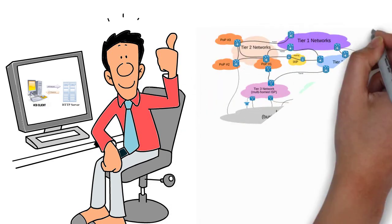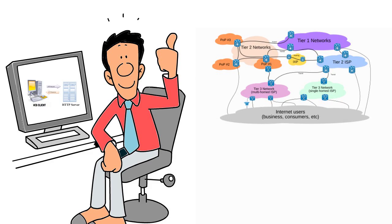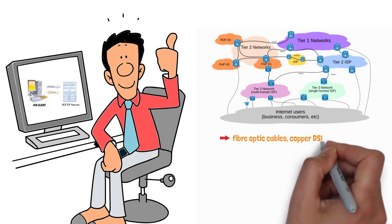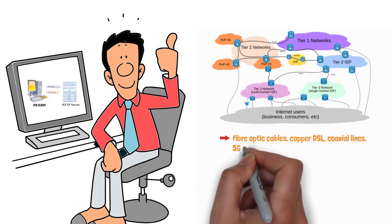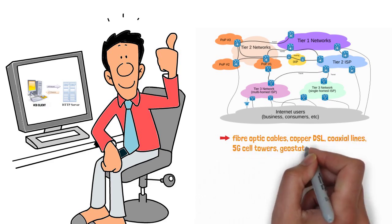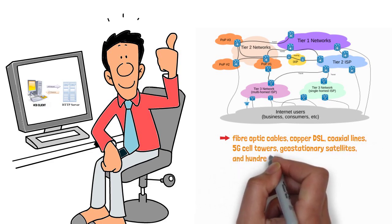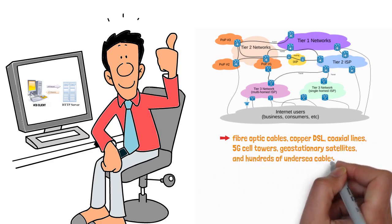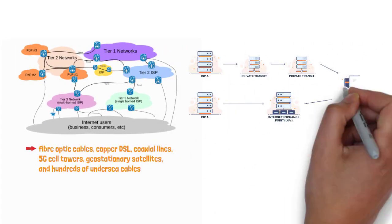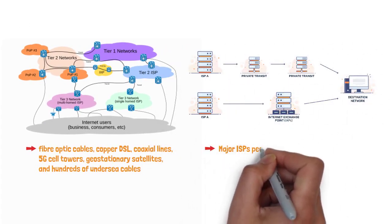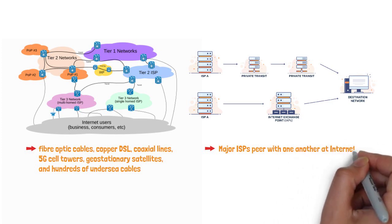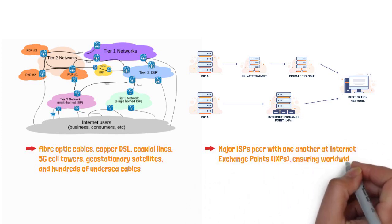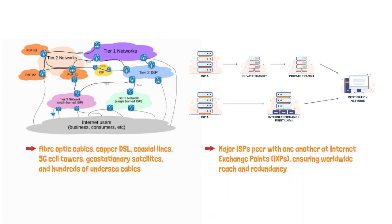Internet service providers provide the physical and wireless links. Fiber-optic cables, copper DSL, coaxial lines, 5G cell towers, geostationary satellites, and hundreds of undersea cables. All of these connect your local router to the global backbone. Major ISPs peer with one another at Internet Exchange Points, IXPs, ensuring worldwide reach and redundancy.